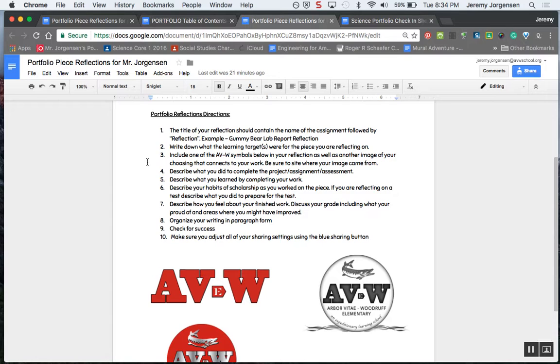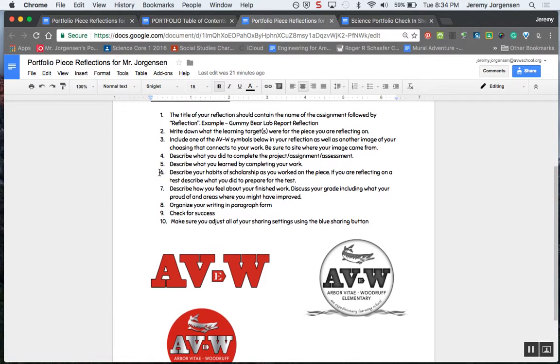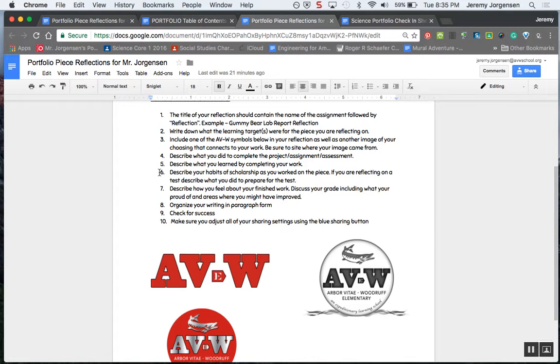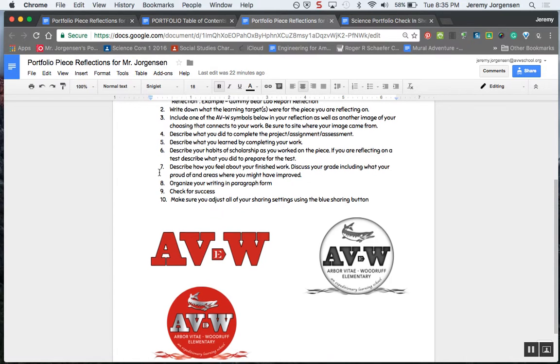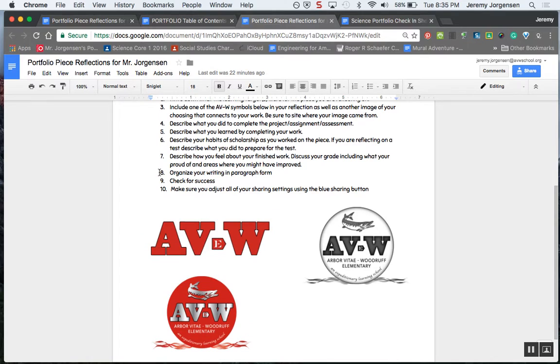Just a paragraph explaining what it was all about, and then another section on describing what you learned by completing the work. Then, as always, we like to reflect on our habits of scholarship as you worked on the piece. If you're reflecting on a test, you're going to describe what you did to prepare for the test. Then overall, how do you feel about your finished work? You can discuss your grade, but more importantly discuss your effort level, what you learned, and what the end result was.